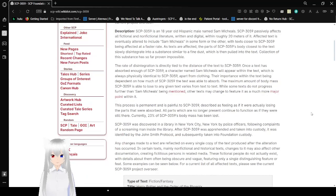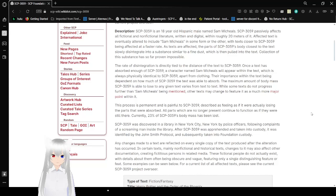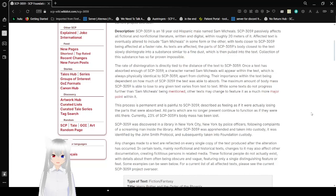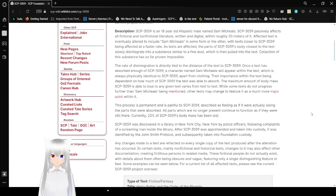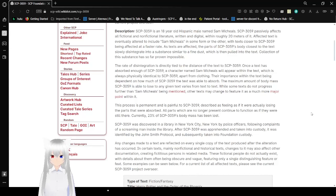SCP-3059 is an 18-year-old Hispanic male named Sam Michaels. SCP-3059 passively affects all fiction and non-fiction literature, written and digital, within roughly 20 meters of it. Affected text is eventually altered to include Sam Michaels in some form or the other, with texts closer to SCP-3059 being affected at a faster rate. As texts are mentioned, the parts of SCP-3059's body closest to the text slowly disintegrate into a substance similar to fine dust, which is then pulled into the text.